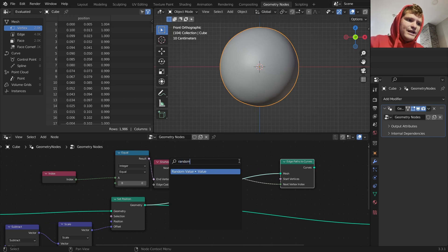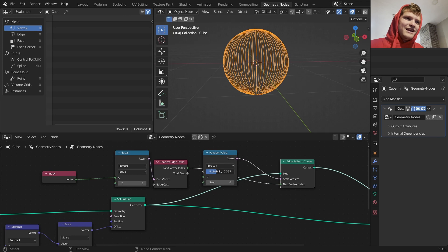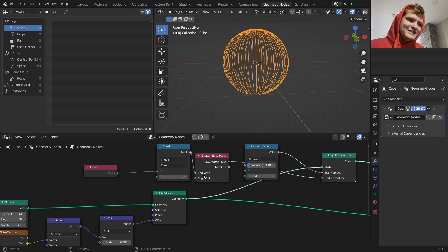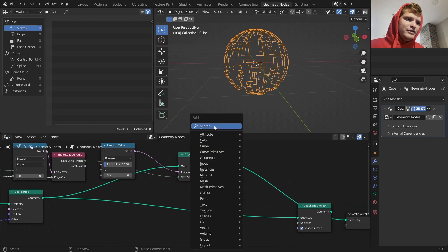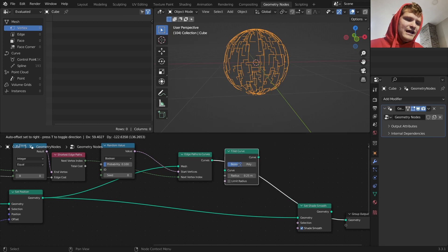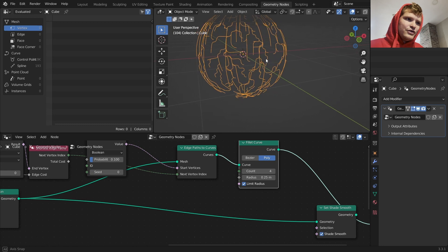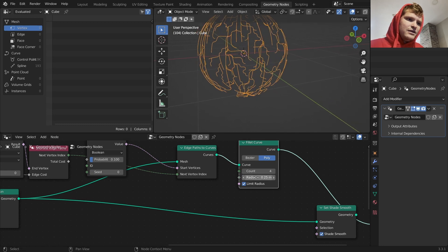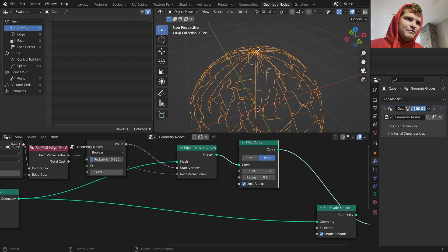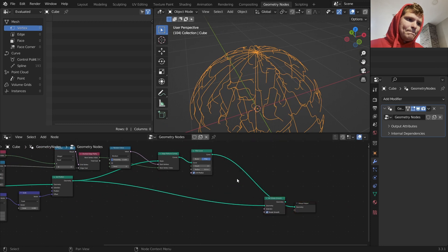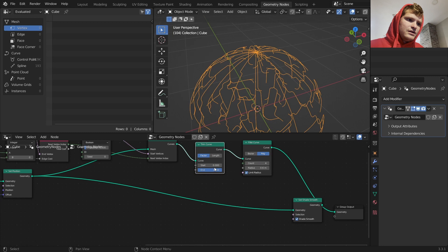For the end vertex I'm checking where the index equals zero, which should be the bottom point. For the start points I'm using a random value. As expected it finds the shortest path to points, which looks like arcs. To make it more randomized, I take the edge cost and randomize that as well - now we get something more interesting. I'm going to fillet the curve and limit the radius, and also trim the curve to make it less long.